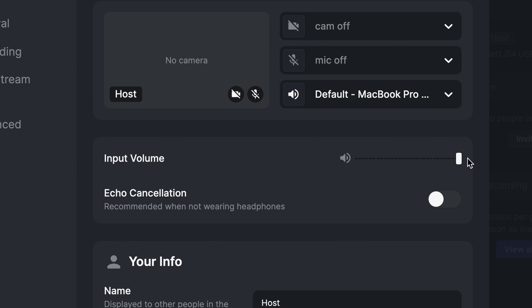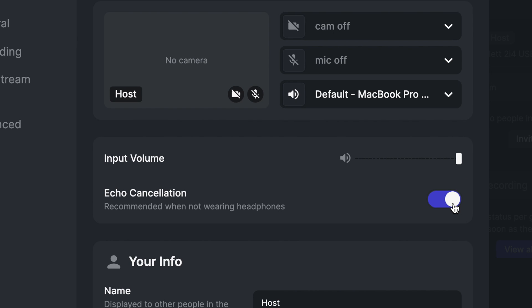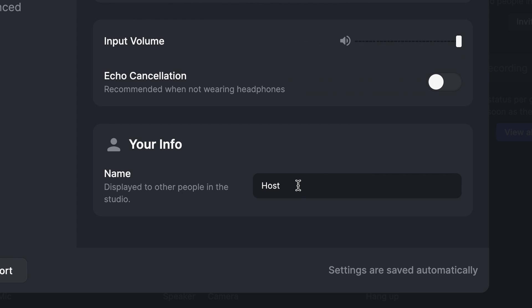You can adjust your input volume, and you can turn on or off echo cancellation. Turning this on is recommended when you're not wearing headphones. You can also change your display name here.